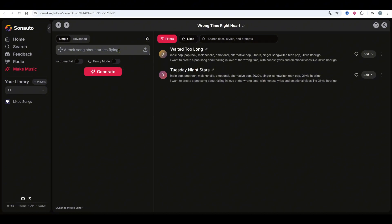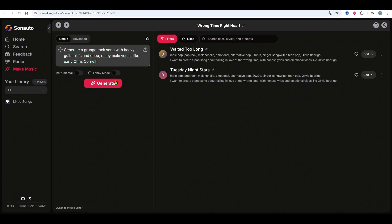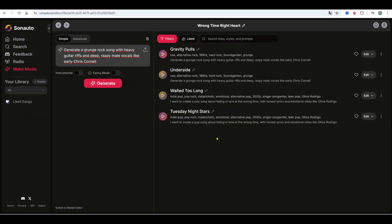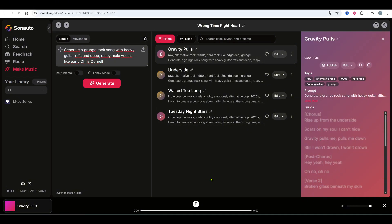That was pretty good. Now let's try a grunge rock song with heavy guitar riffs and deep, raspy male vocals like early Chris Cornell. That sounded really close.